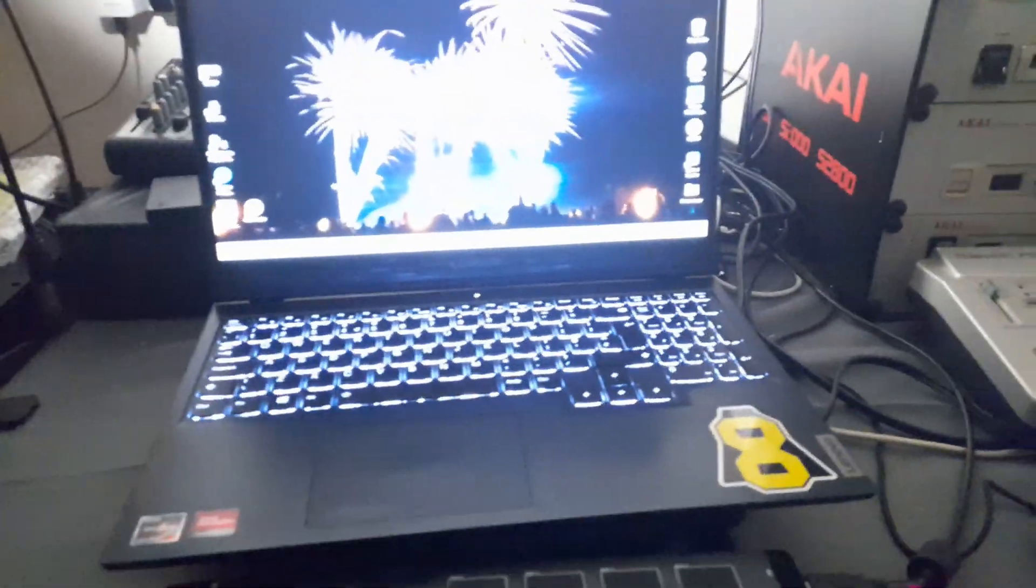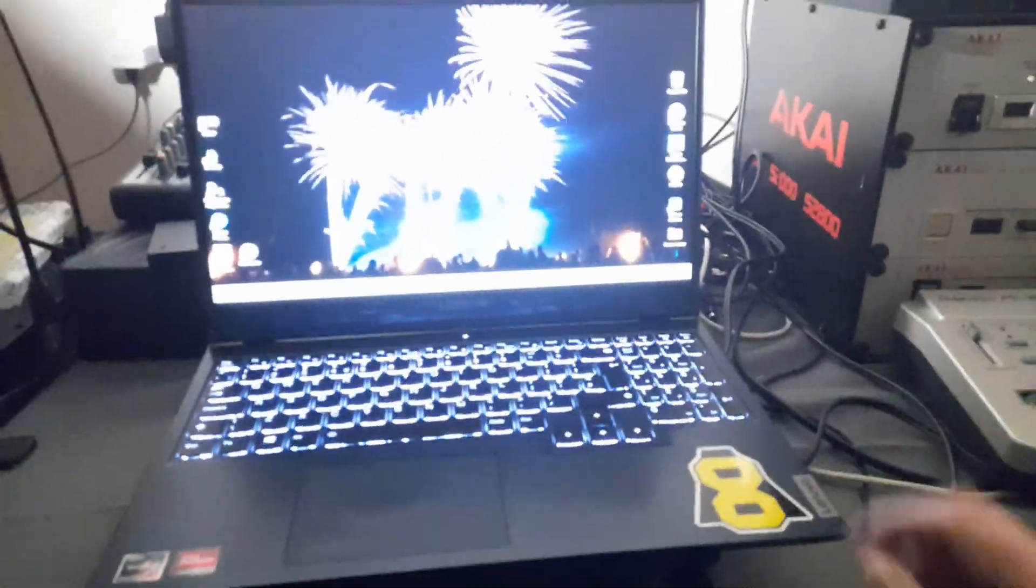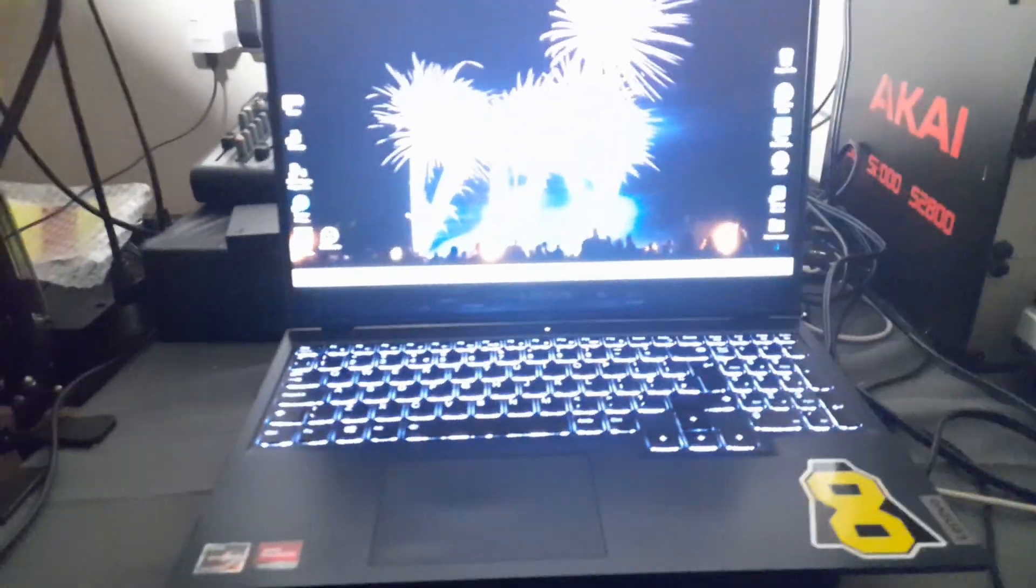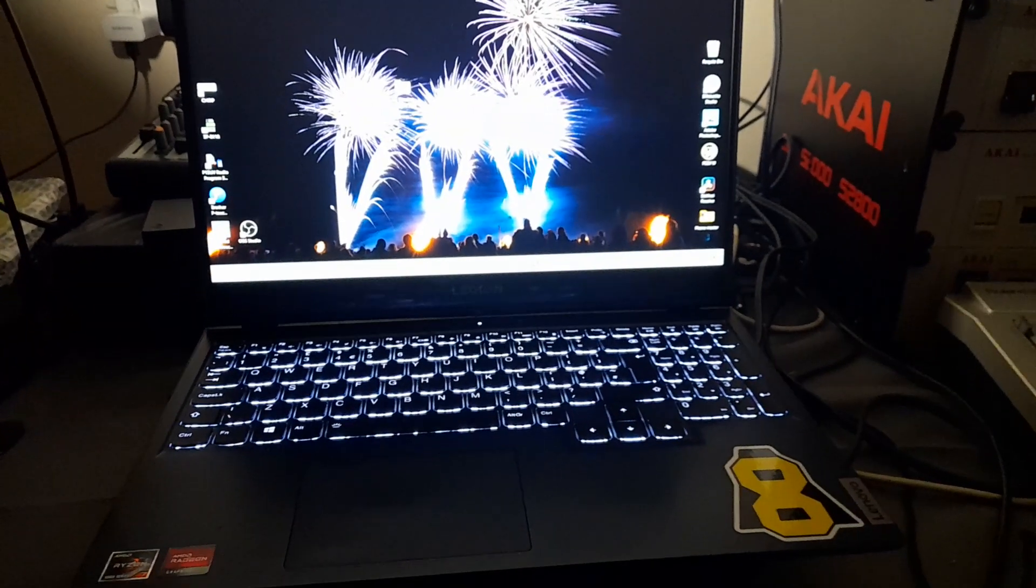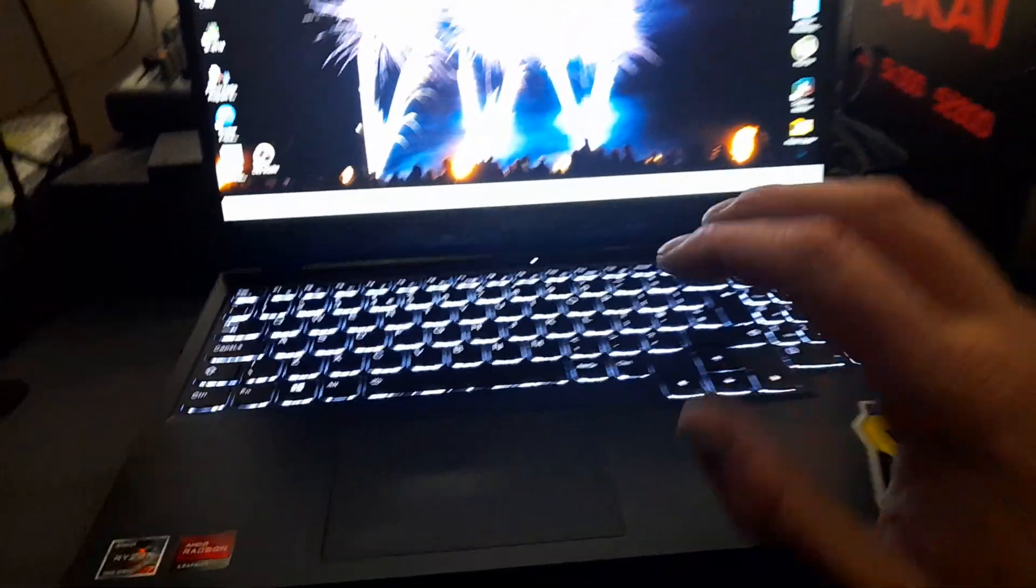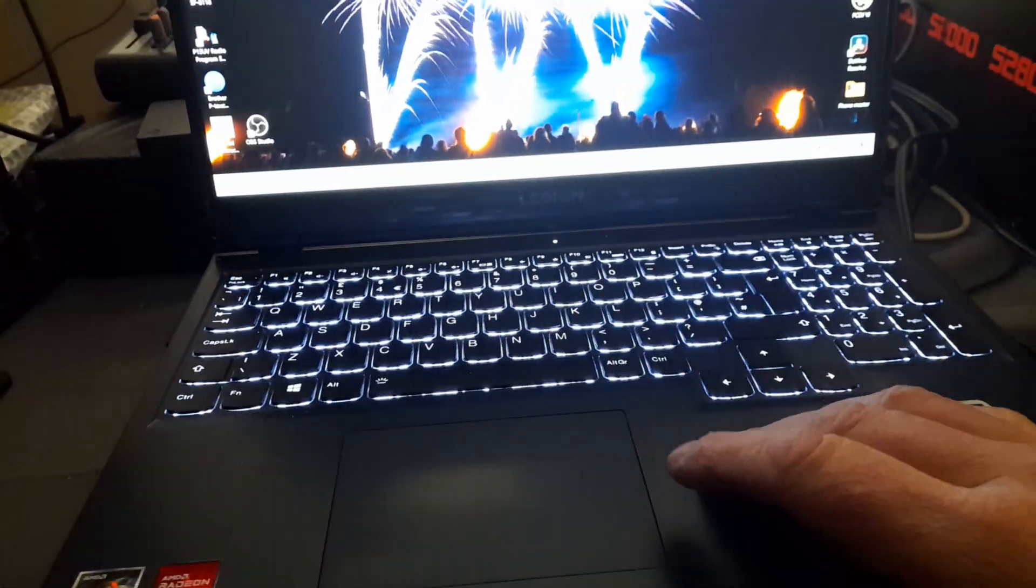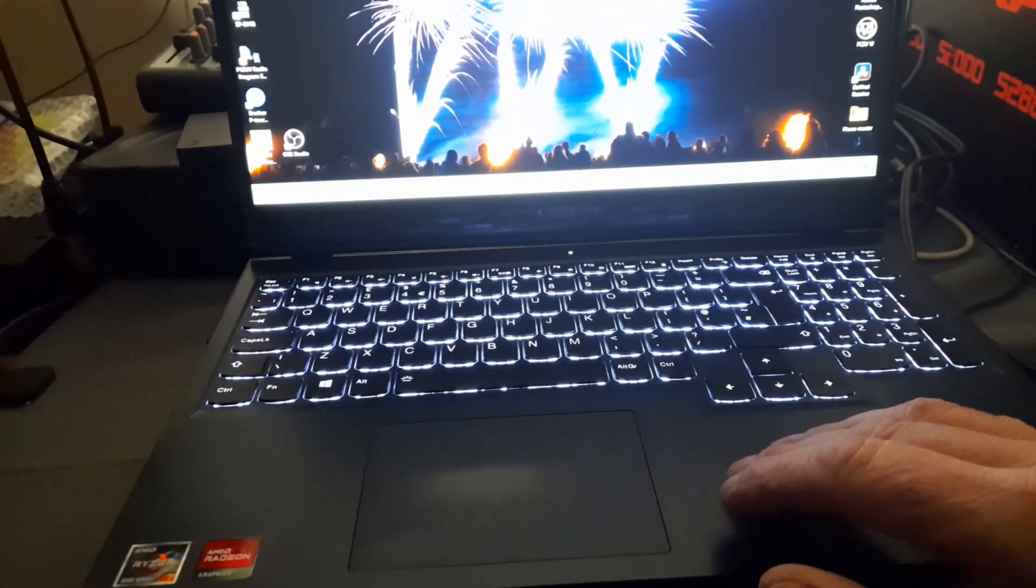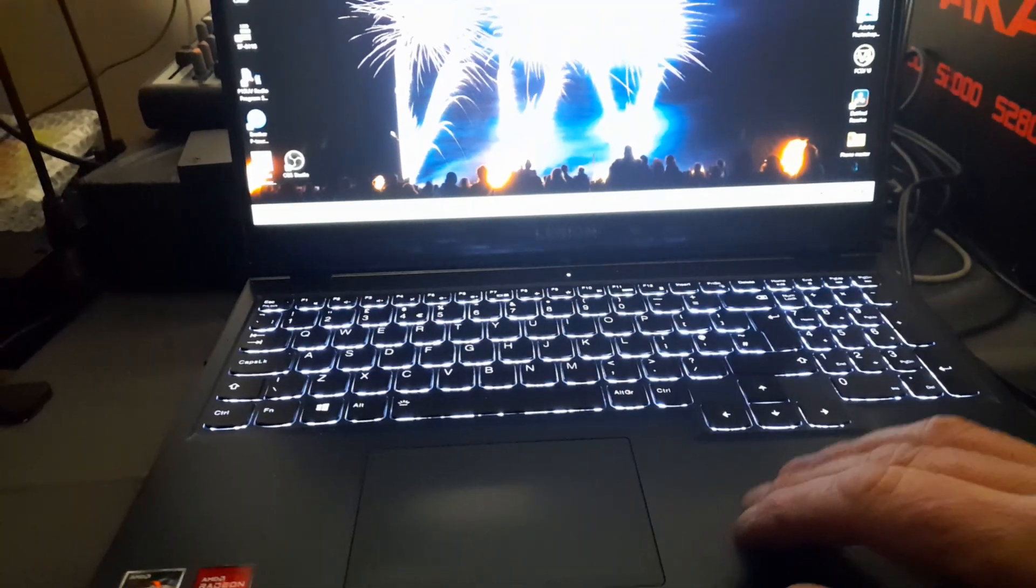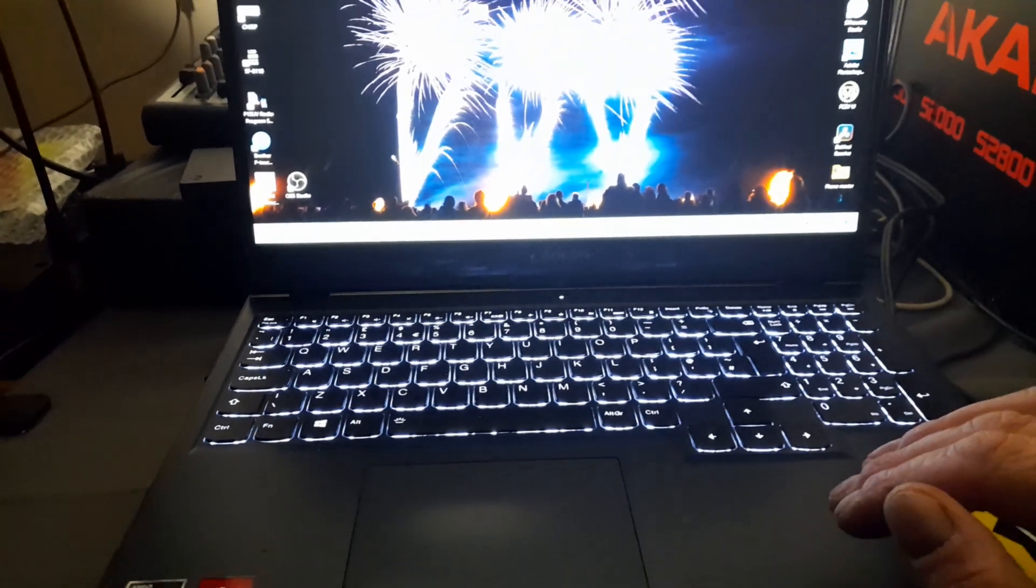If by any means you have a Lenovo laptop, I have the Lenovo Legion 5. I spent an awful lot of money on it.